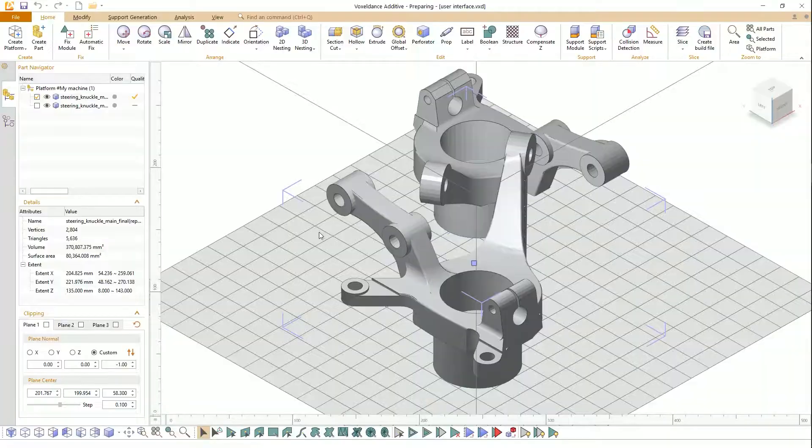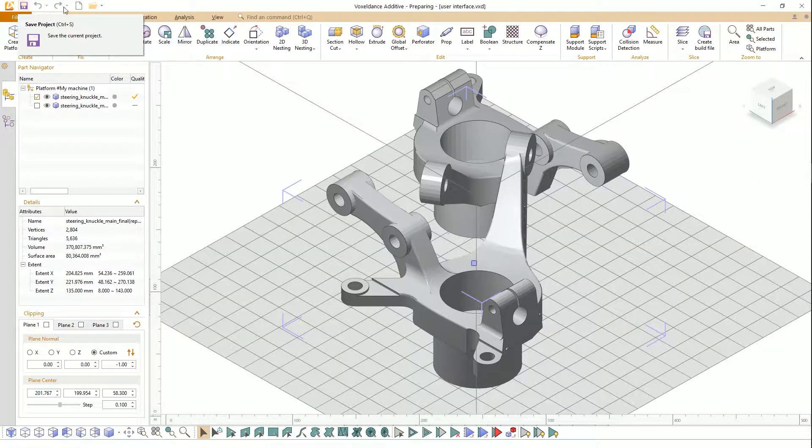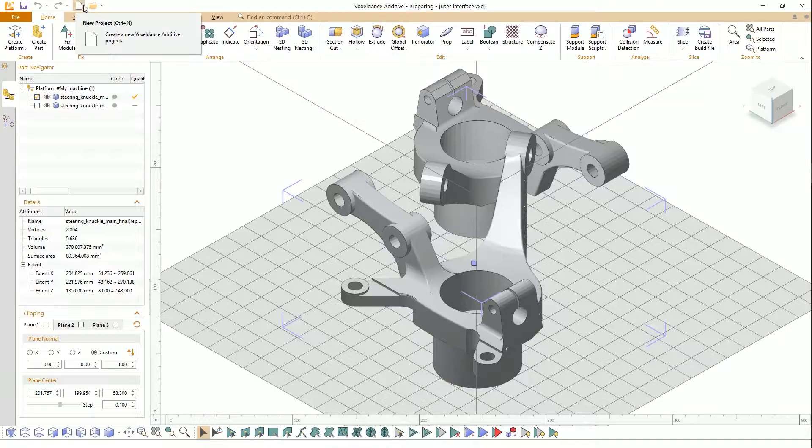On the top is Quick Access Bar, with which you can save, create a new project, and open file quickly.